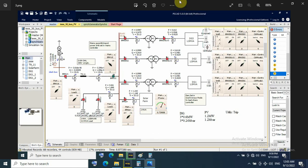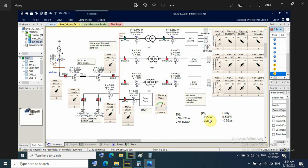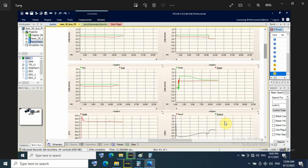Here in this case to show, so I have 2 DG, each DG generates 0.6 megawatt, and BV generates 1.25. And utility I will take 0.5 megawatt as active power import from utility and zero megavar at unity power factor.